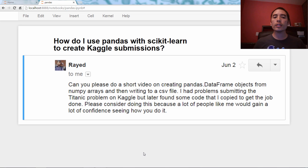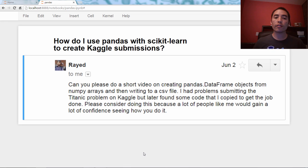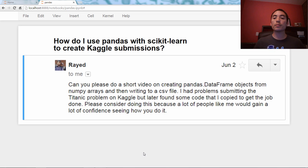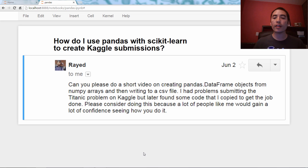Can you please do a short video on creating pandas DataFrame objects from NumPy arrays and then writing to a CSV file? I had problems submitting the Titanic problem on Kaggle, but later found some code that I copied to get the job done.